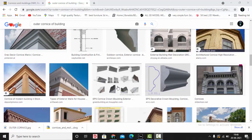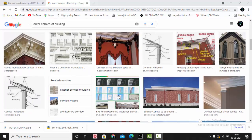Good evening guys, this is Sumayo, welcome back to my YouTube channel. So today in this video we are going to learn about how to make the outer corners.